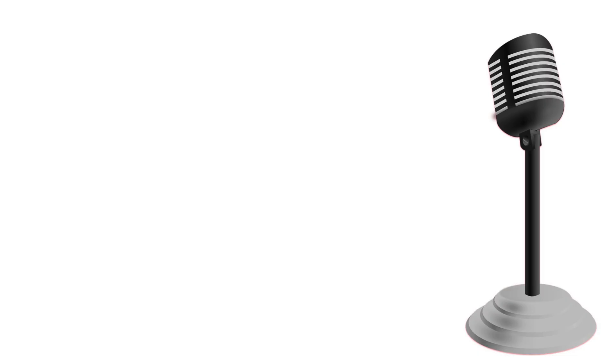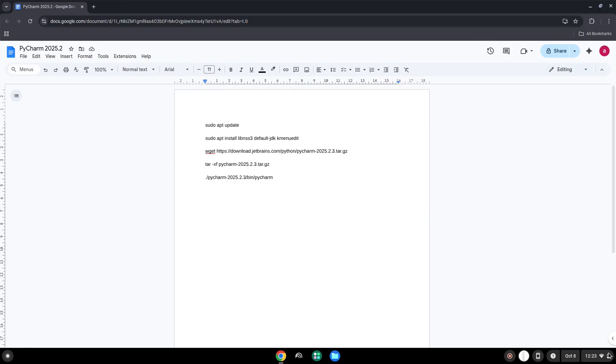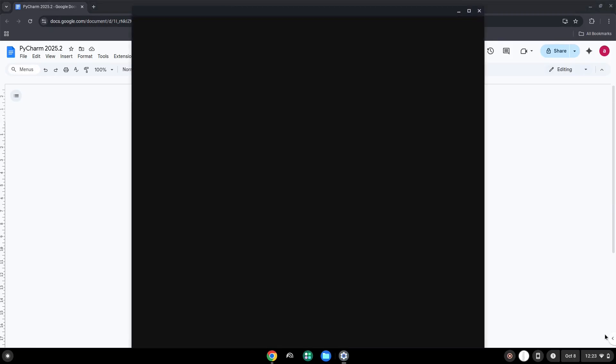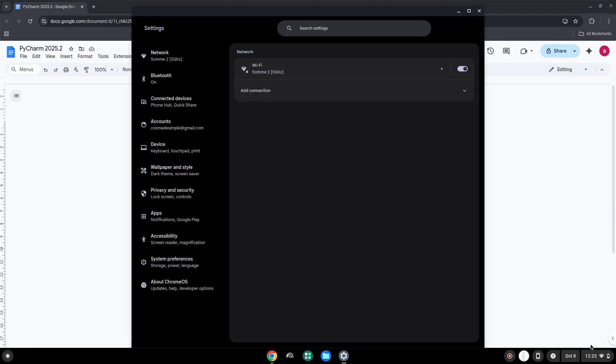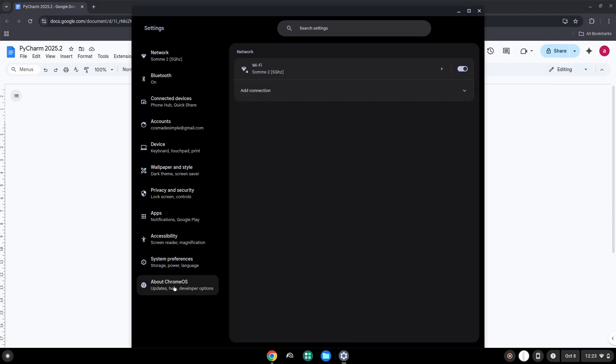To do this we will go to our system settings and click on About Chrome OS on the left panel. Now we will turn on the Linux apps.